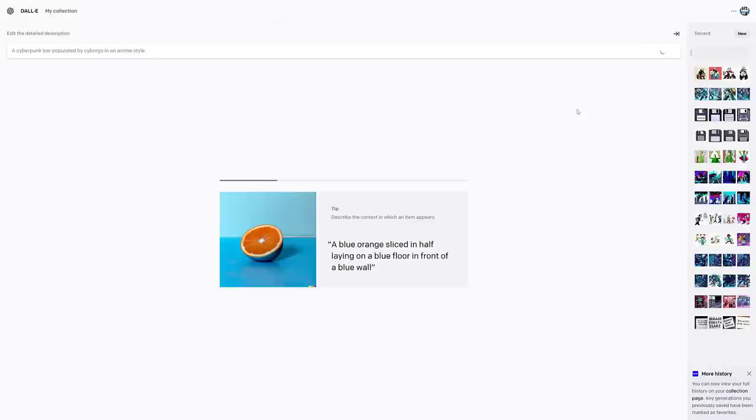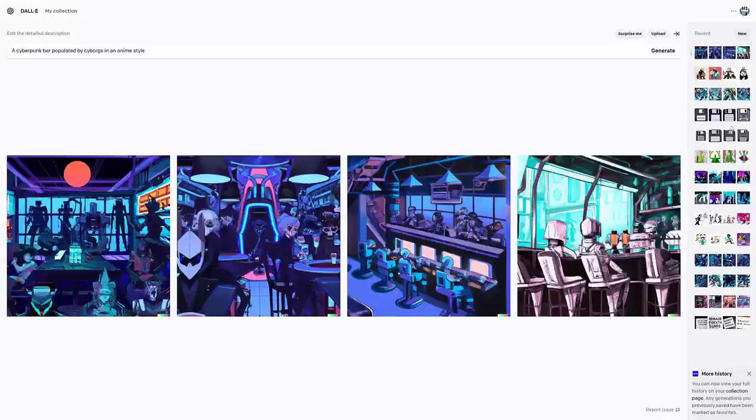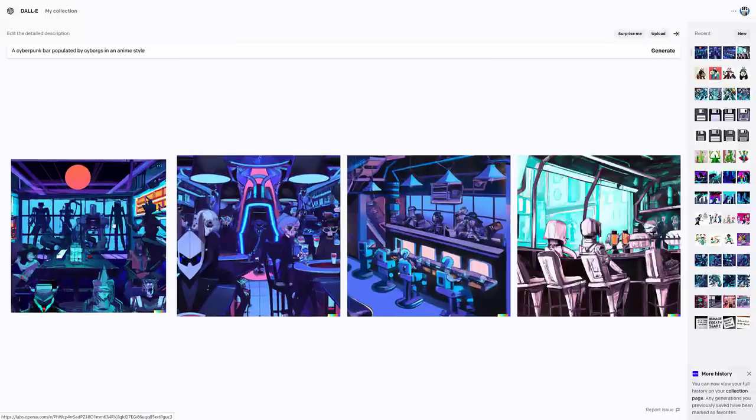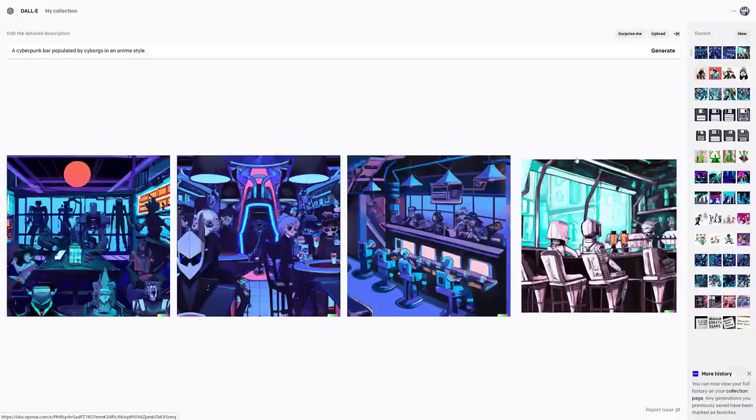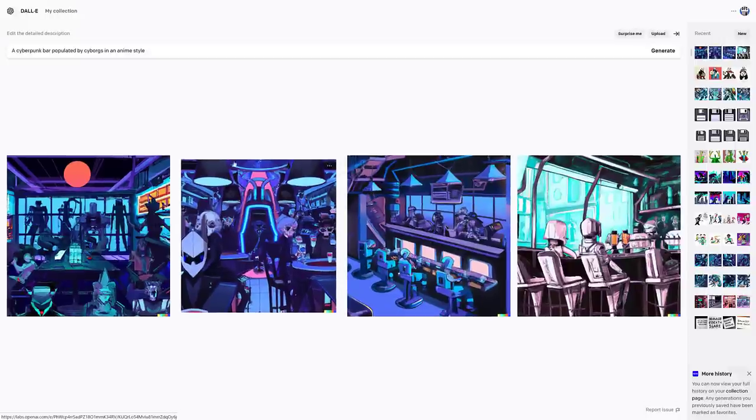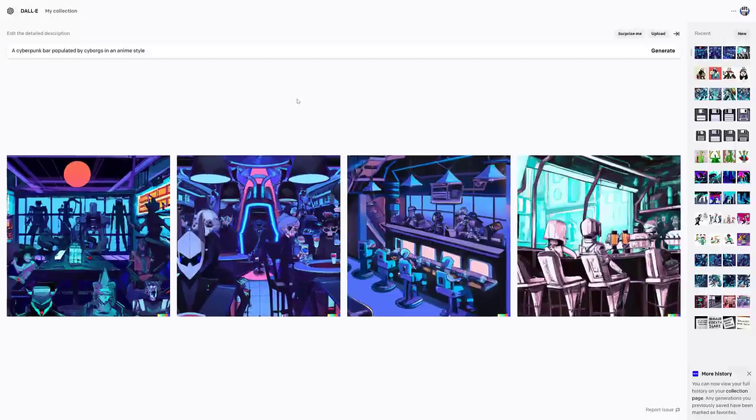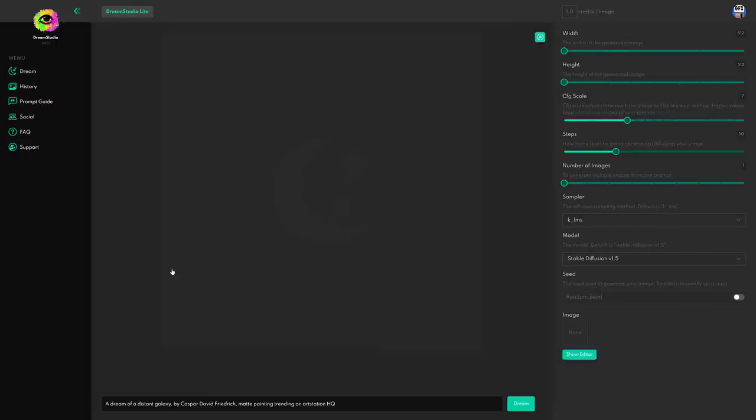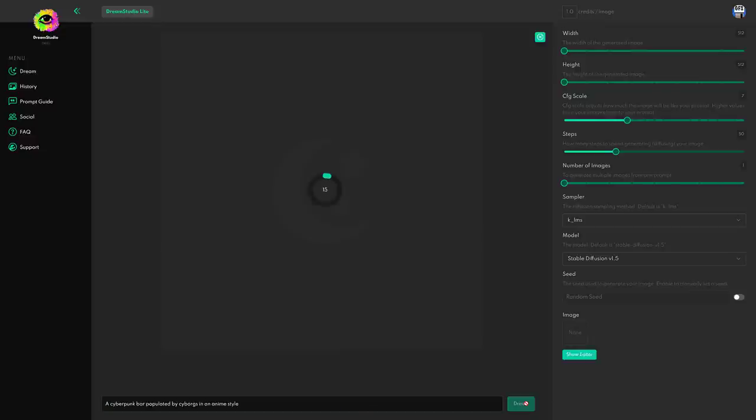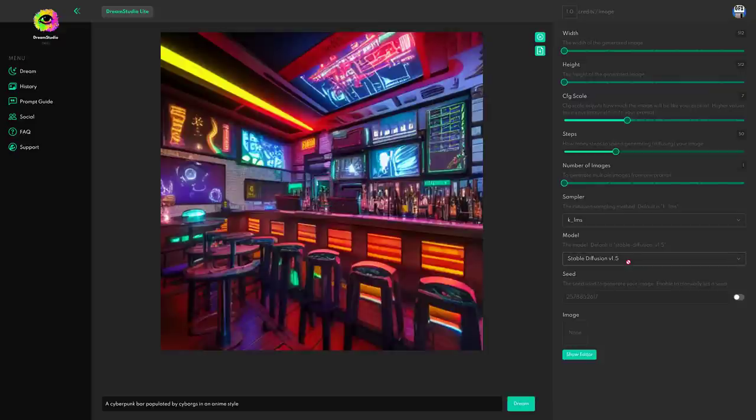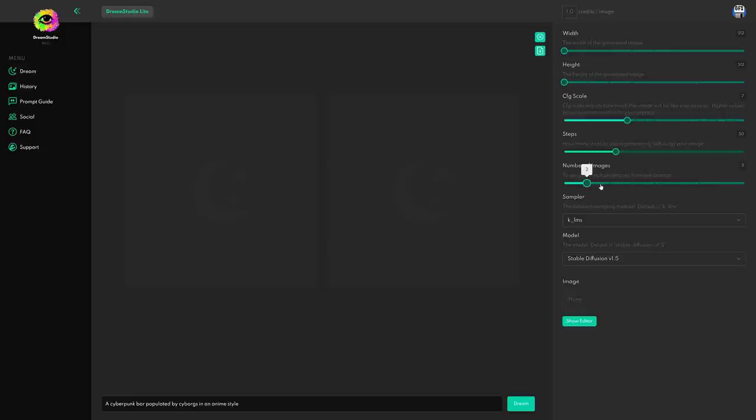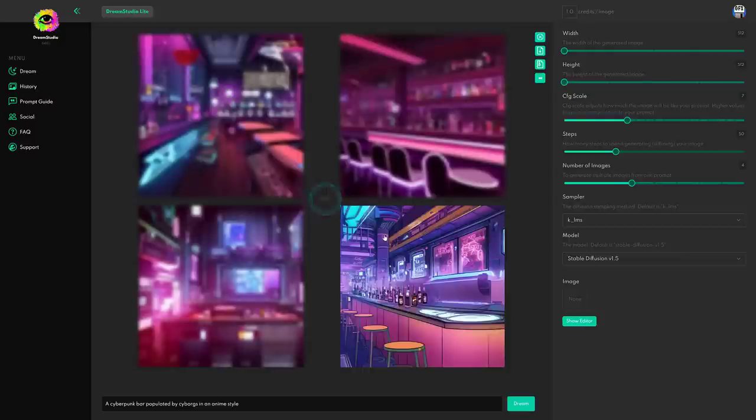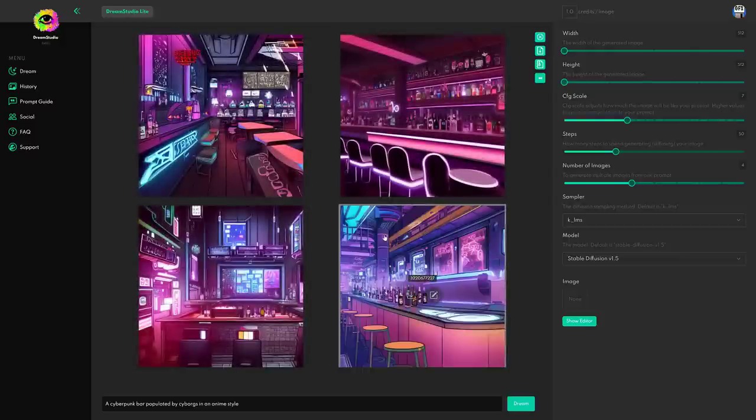I'm going to start off with a cyberpunk bar populated by cyborgs in an anime style, and we will see what DALL-E does with that. There is a bit of a load time. I'm only going to show you the load time on the first go of it so you have an idea of what it's capable of. So you can see it came up with four results of a cyberpunk bar with cyborg population. Not bad. I can appreciate every single one of them. Let's see what the other ones do with the same query. Here we are. This is Dream Studio Lite. We'll paste that down there, and we will dream of it.